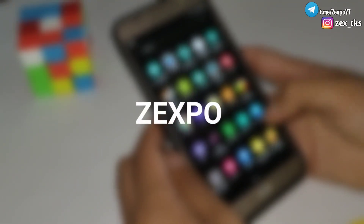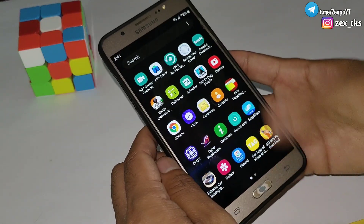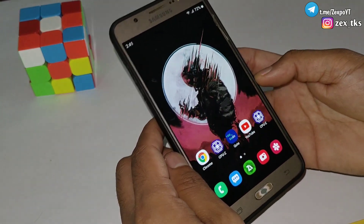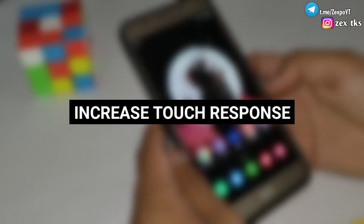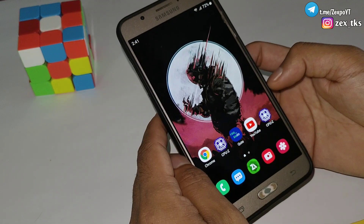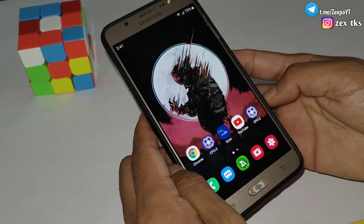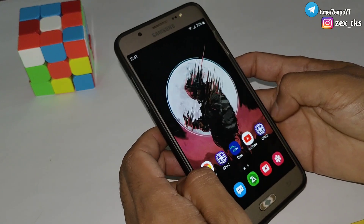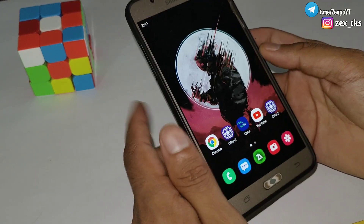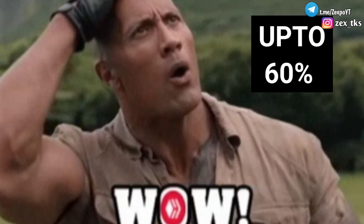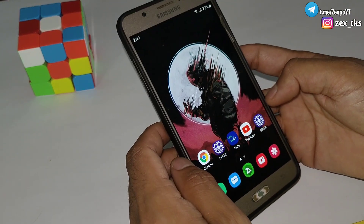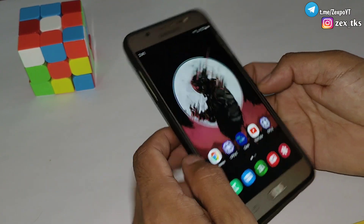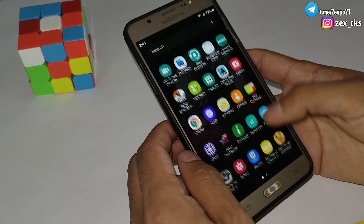Hello everyone, this is xbow and welcome back with another video. Today I'm going to provide a new module to increase your touch response. If you are facing touch issues while playing games, you can try this module — it will fix your touch issues up to 60% and improve your gaming experience. This is the last update of this module, so you will not get any further updates.